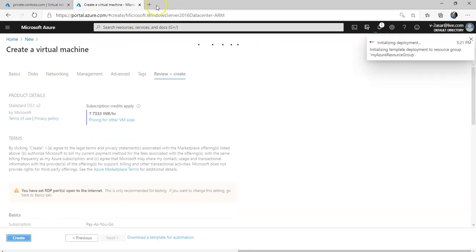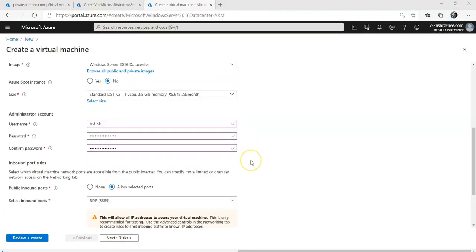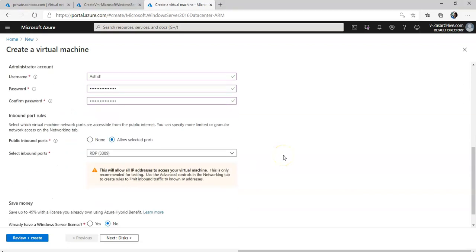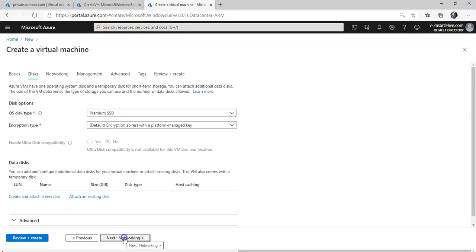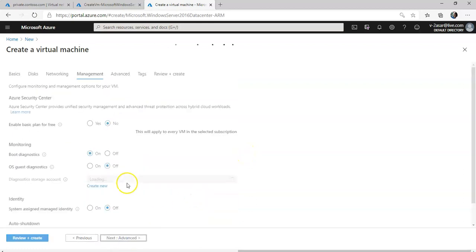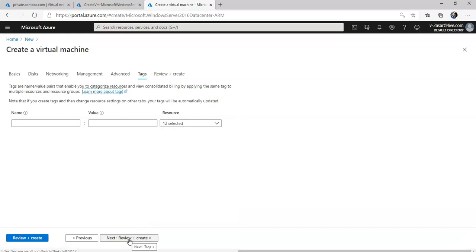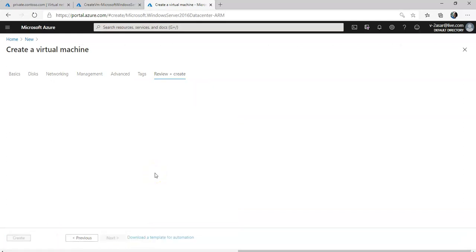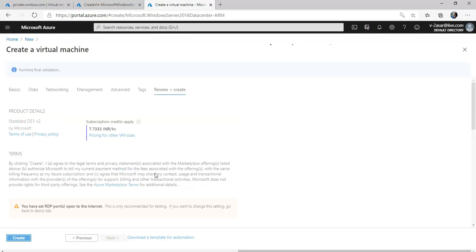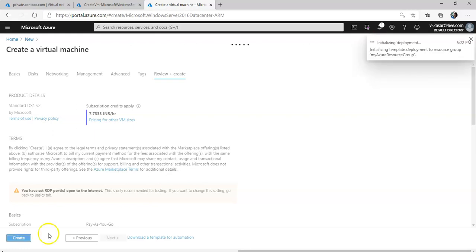I'm now creating the second VM. I'll name it "my-vm02", keeping it in the same resource group and West Central US location. In Networking I'll use the same VNet, set Management everything to off, go through Advanced, Tags, and Review, then click Create. Provisioning is now underway for both virtual machines — I'll pause the video and come back.